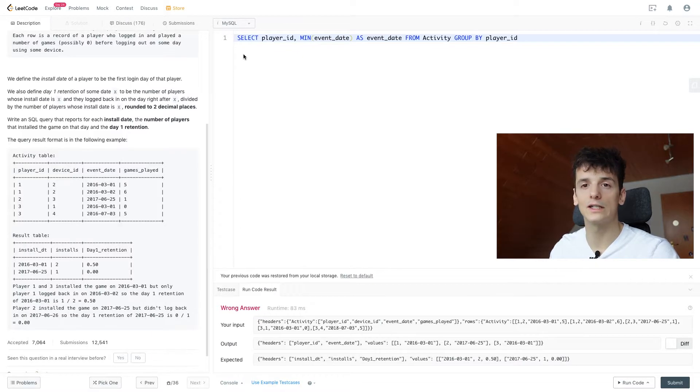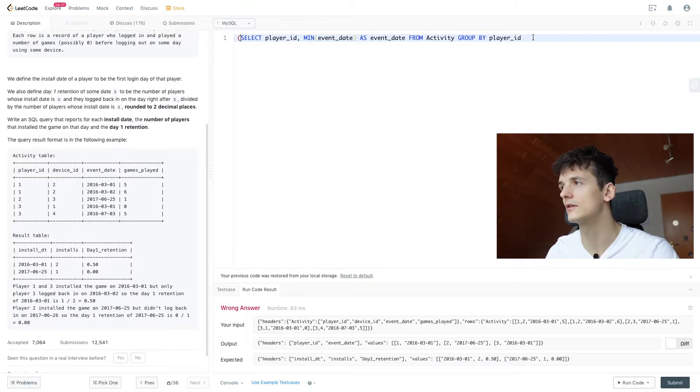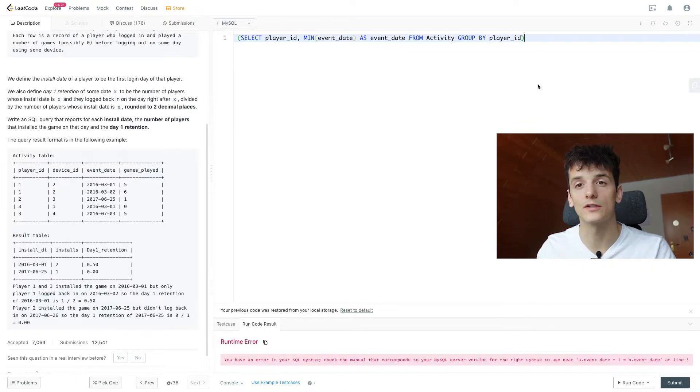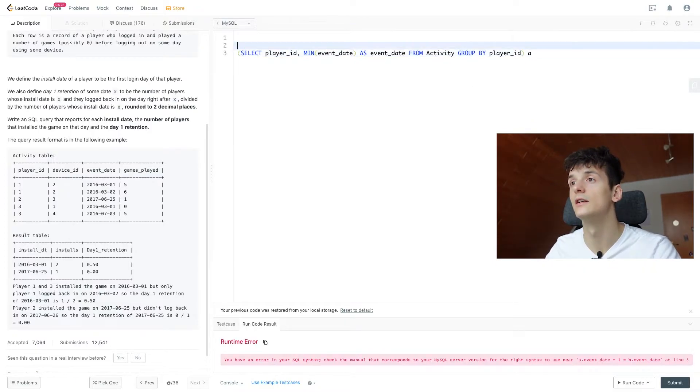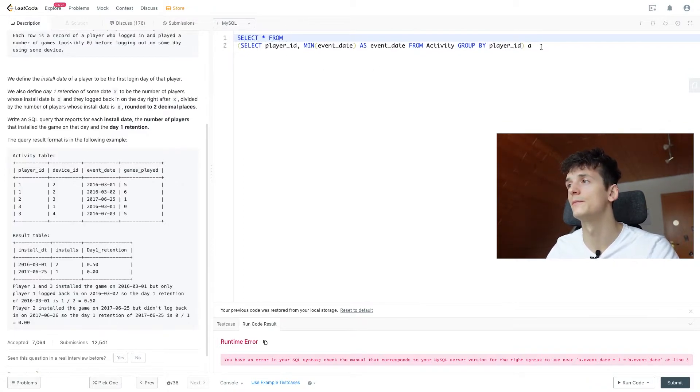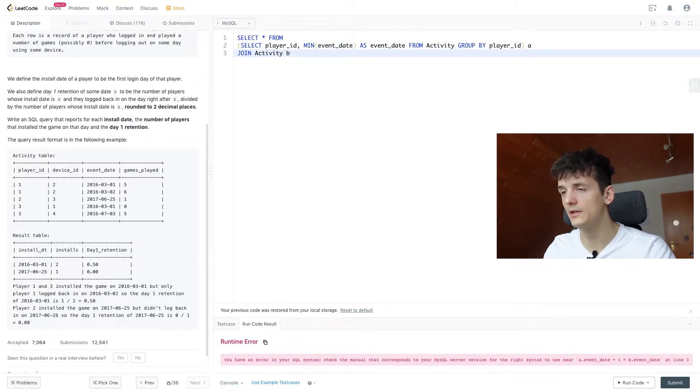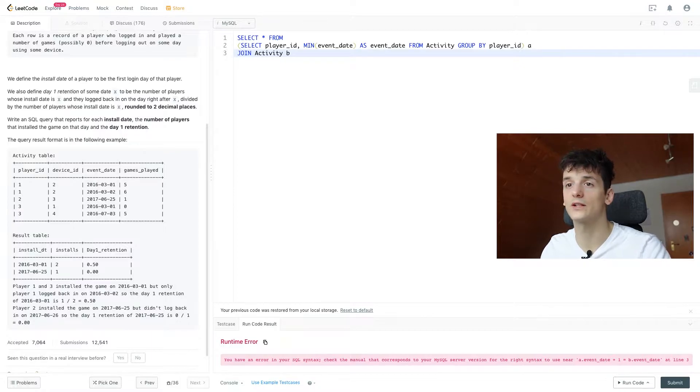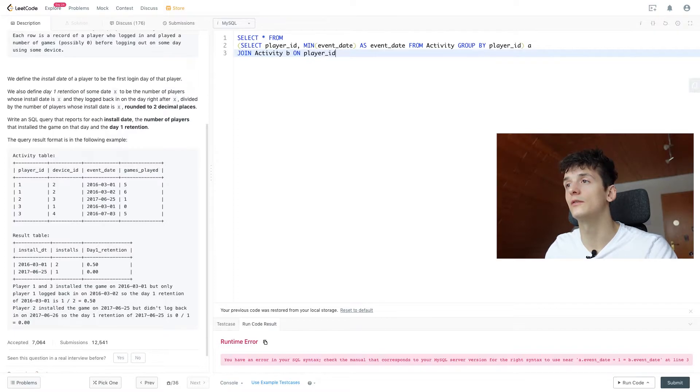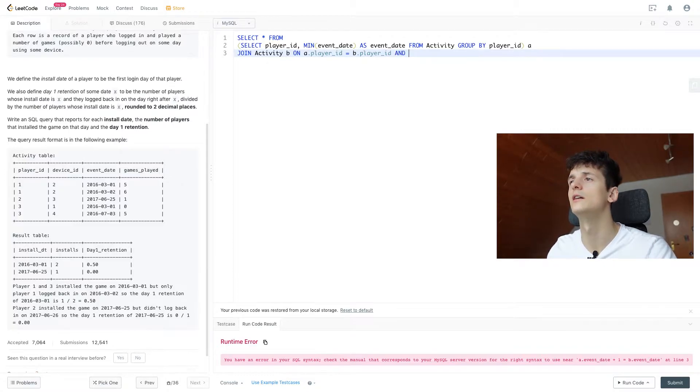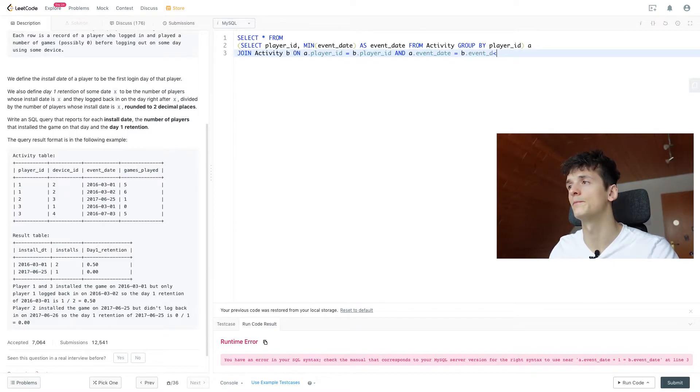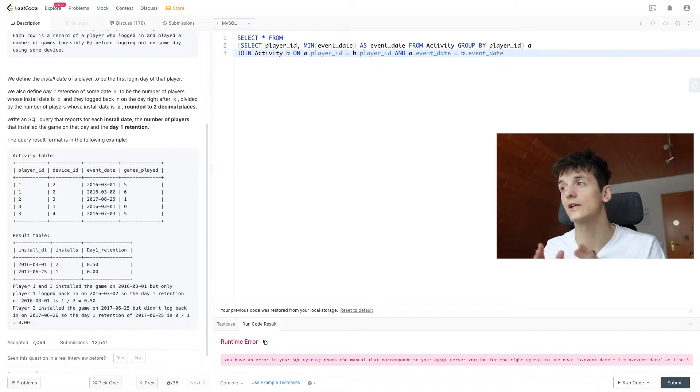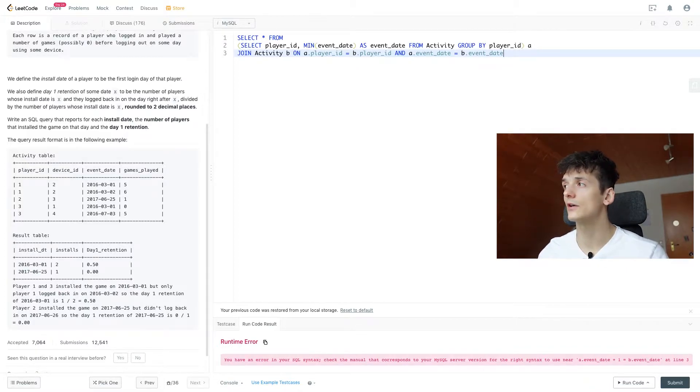So that is already the sub solution of getting the first login date per player. So I'm going to put this in brackets so we're going to self-join right here. This one's called A, and let's just select star for now from that self-join, and join Activity B, that's all we have in terms of tables. And we're joining on player_id, so A.player_id should be B.player_id, so we're looking at the same player.